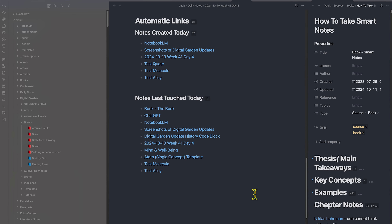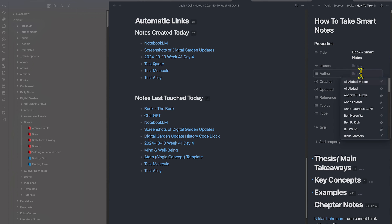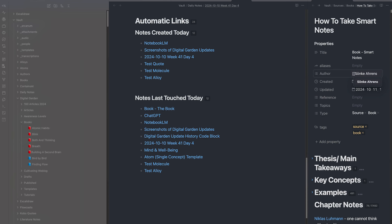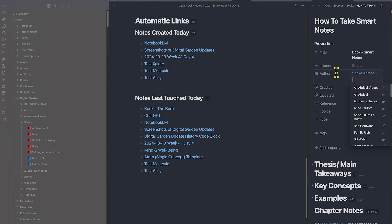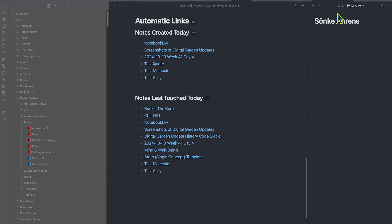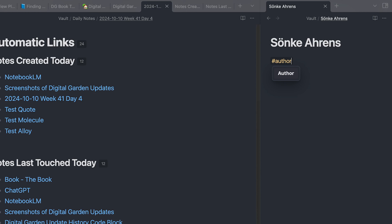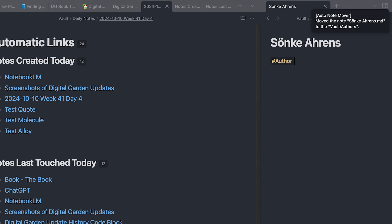To show you quickly how this works, I'm going to add the author to the book 'How to Take Smart Notes' as a new link. I've added Sonke Ahrens to the author property of 'How to Take Smart Notes.' Now if I go to this note, you can see it's in the vault slash Sonke Ahrens. I want to use the Auto Note Mover plugin to move this author to the author folder. So if I type in hashtag author and press enter, you can see the note was automatically moved to vault slash authors.